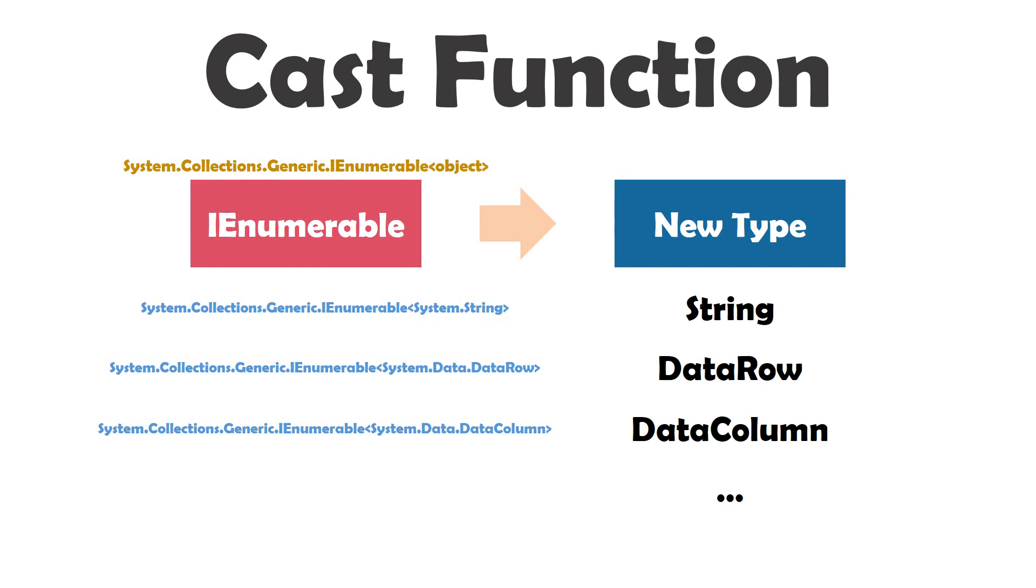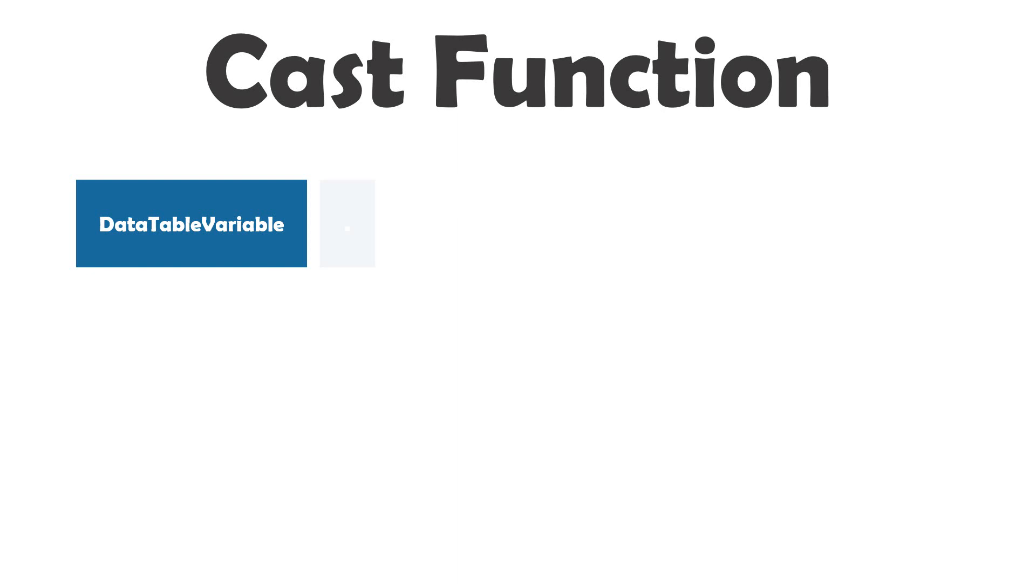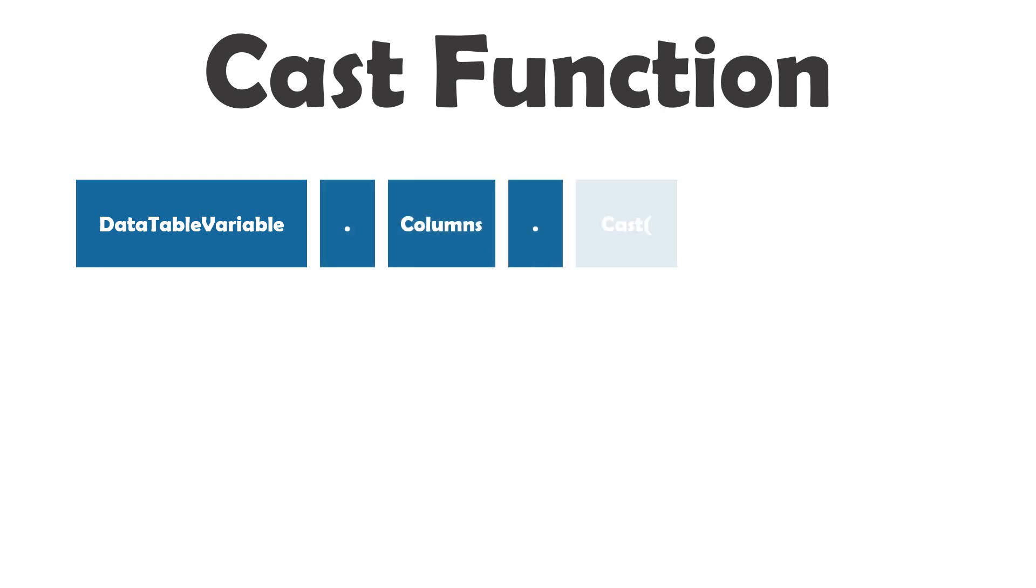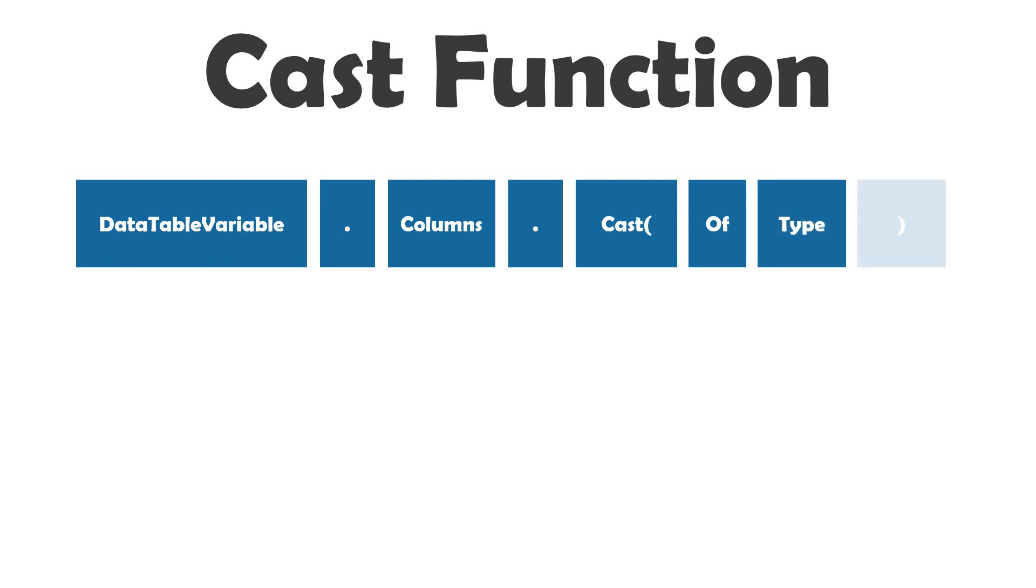Just let me tell you first, how is the structure of cast function. For example, I want to go through columns of data table. The structure of cast function is the following: Data table variable, then the function columns, then the function cast, then of, then the new type what I need.